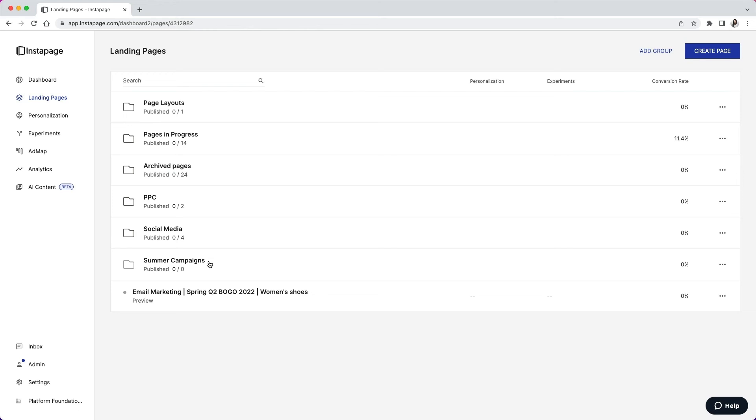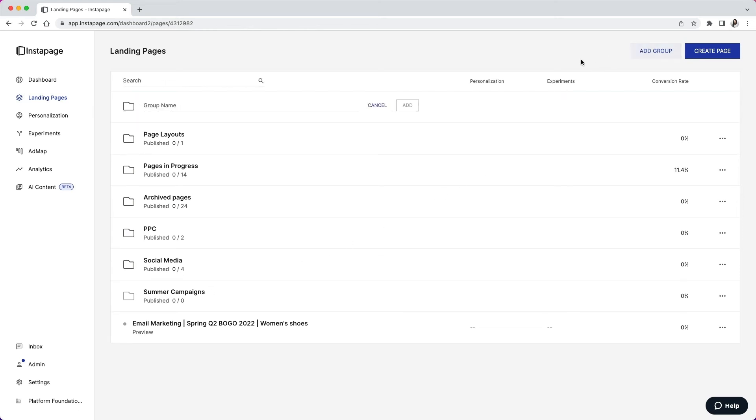You can add a group by clicking the add group button top right. Next, you'll be asked to name your group. Here, I will name my group email marketing and then click add.